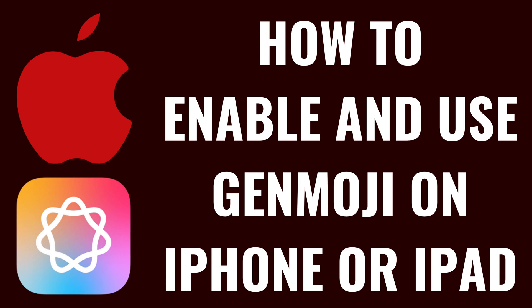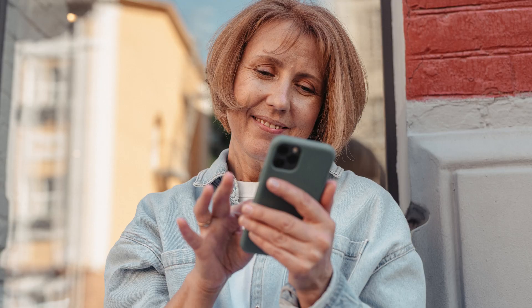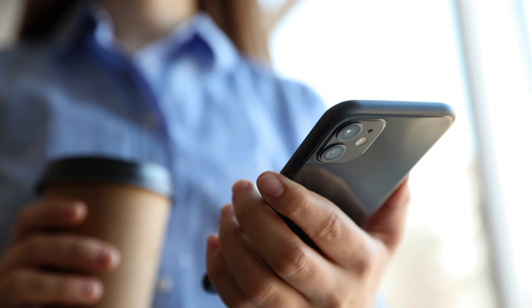I'm Max Dalton, and in this video I'll show you how to enable and use the Genmoji feature on your iPhone or iPad to create custom emoji. This requires that you're using a device running at least iOS 18.2 or iPadOS 18.2, and have Apple Intelligence enabled.